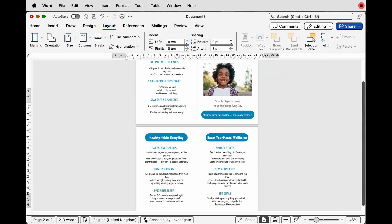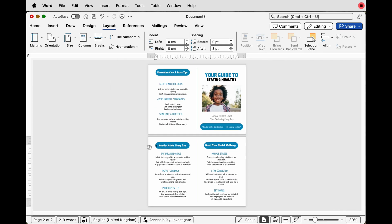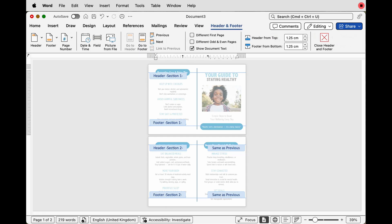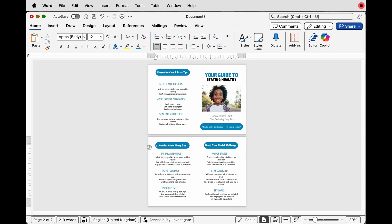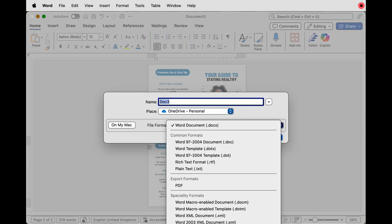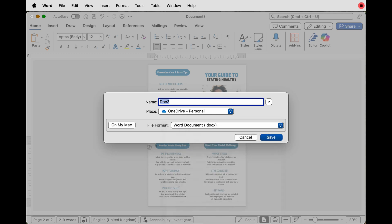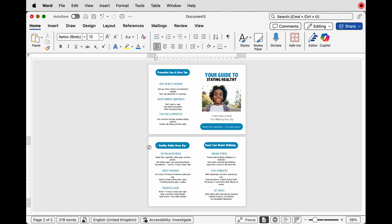Once you're happy with the layout, you need to get rid of the guide line. Double click at the top of the page, click on the line and press Delete, then double click back into your document. You can then save this as a PDF by going to File > Save As and selecting PDF, save it as a Word document, or simply print it. If you don't have a double-sided printer, print the front page first (page one), then turn it over and print page two. I hope that's helped you today — if it has, please like and subscribe and have a great day.